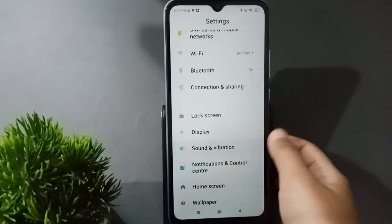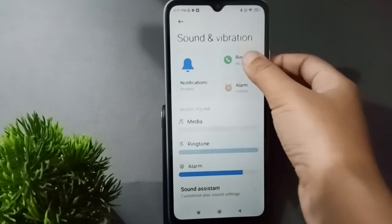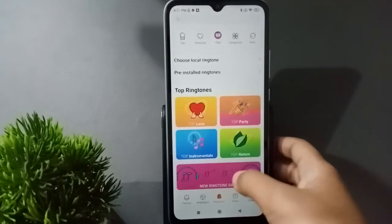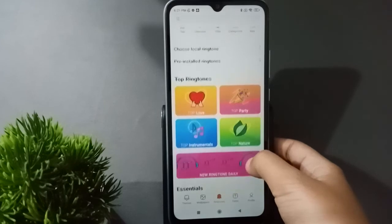Click on Sound and Vibration. After clicking on it, you are going to find the screen, and here you have to move to the Ringtone option. This is the online ringtone section.